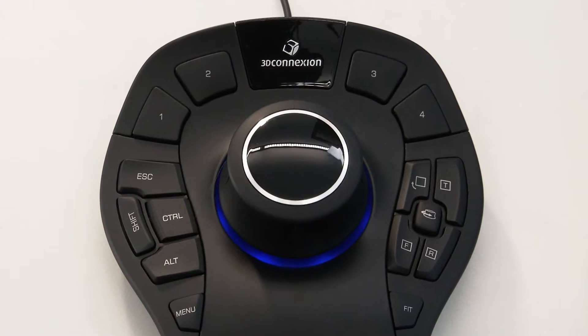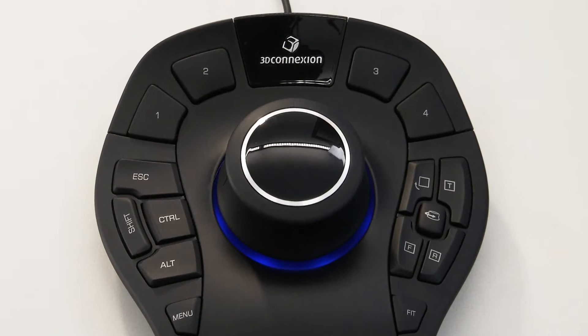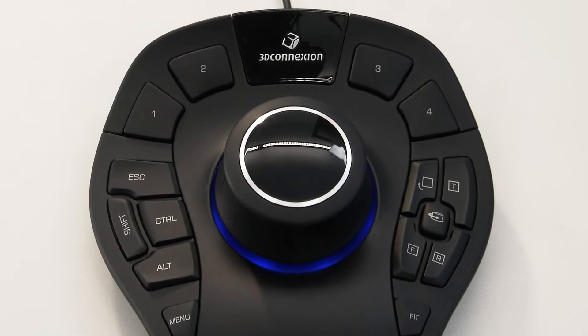3D Connection 3D mice provide a superior way to interact with digital content in engineering, design and architectural applications. Using a 3D mouse makes you feel more connected to your model or environment, enabling you to stay in the zone for longer and achieve more in less time.